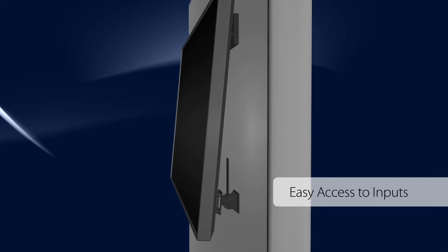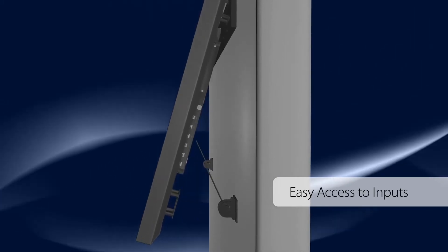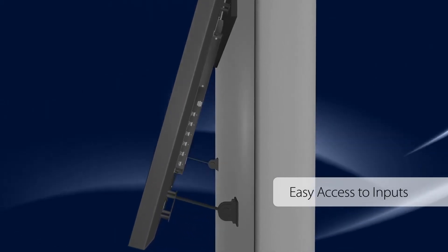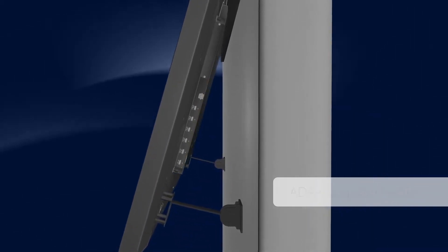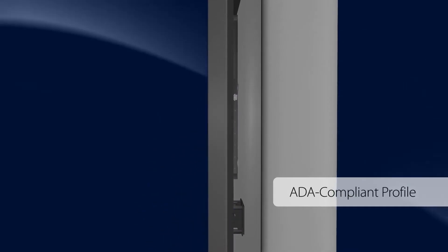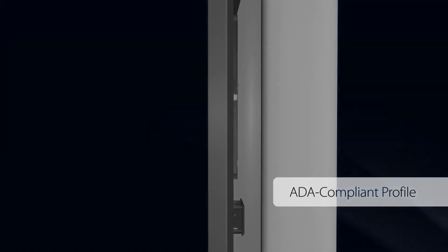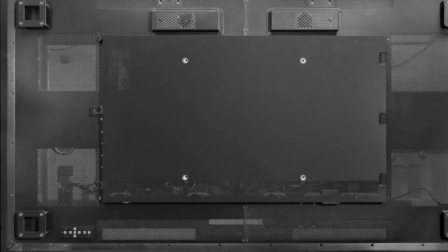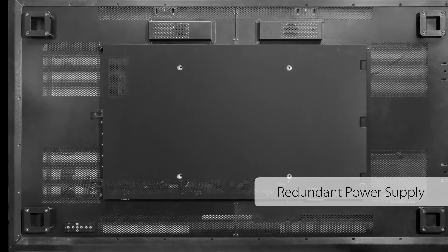The built-in kickstand offers easy access to inputs and locks into place when the display is mounted for an ultra slim ADA compliant profile. Planar Ultra Res X Series displays feature a redundant power supply designed to ensure continuous 24/7 operation.